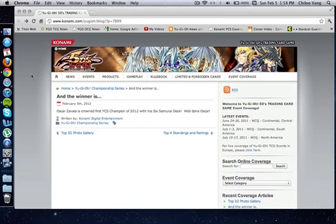Oscar Zavala won the YCS with his Six Samurai deck. Now I think there was only two Six Samurais in the top 32, and he was one of them, and he won, so congratulations to you Oscar.